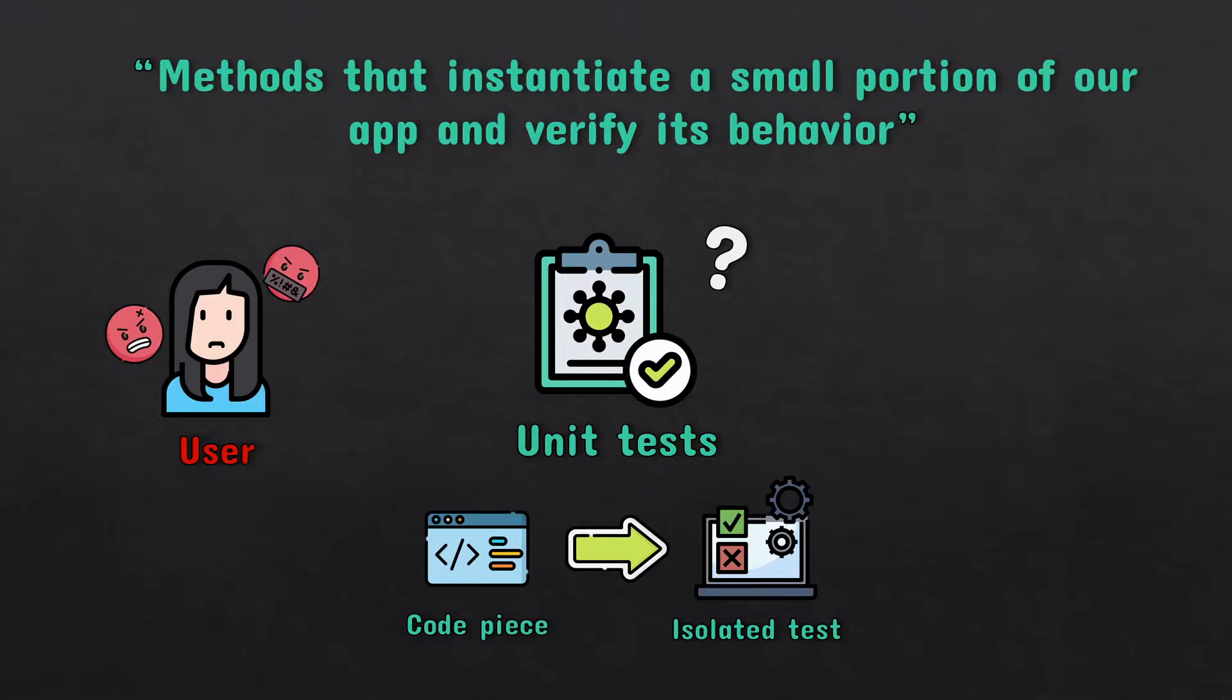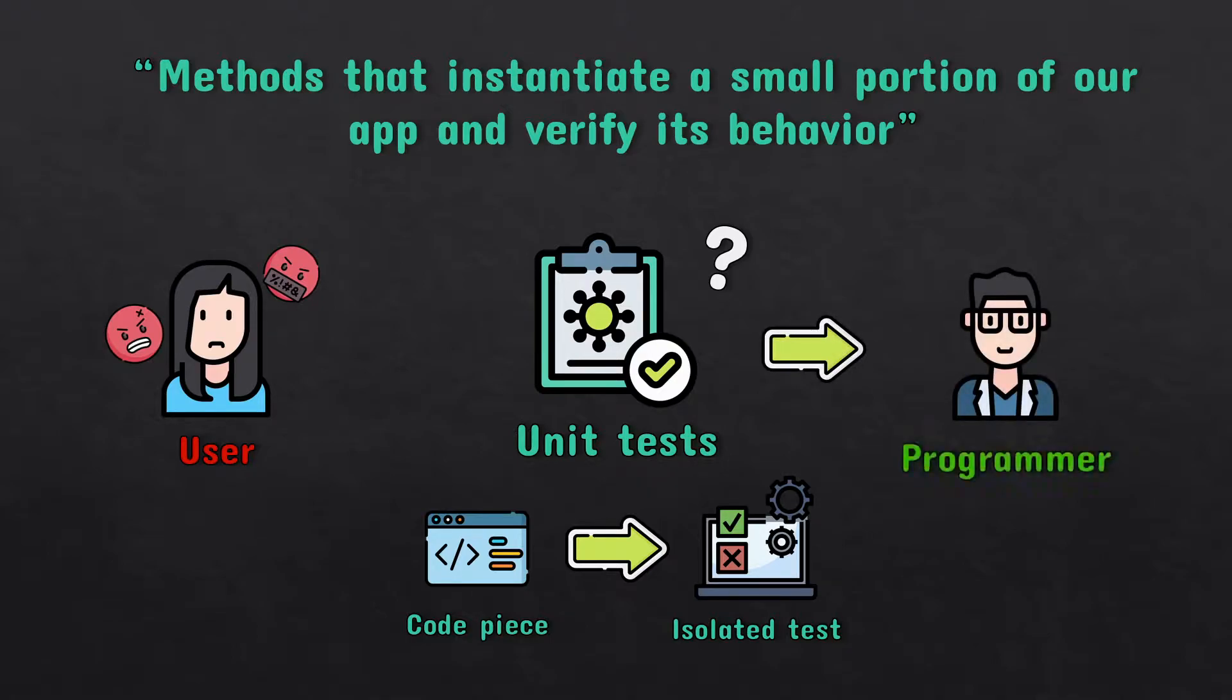However, if you write proper tests, you can be sure that those small but important snippets of code will just work.